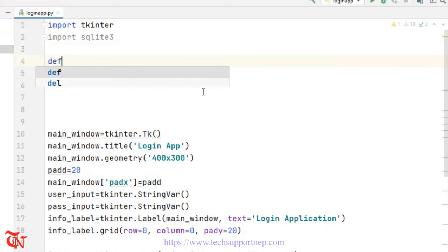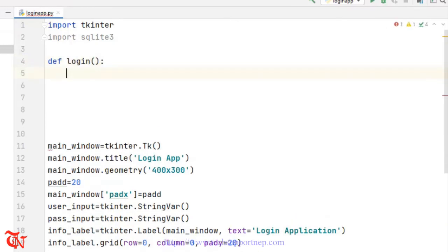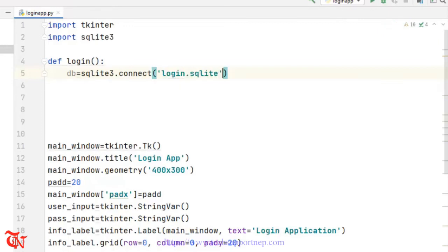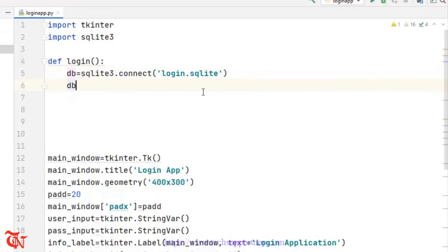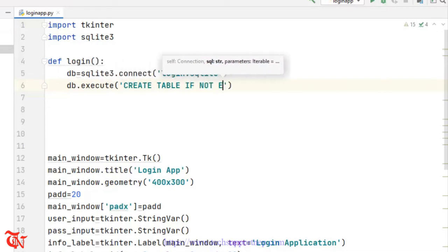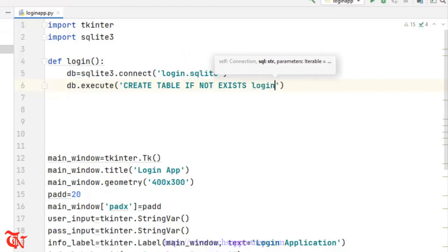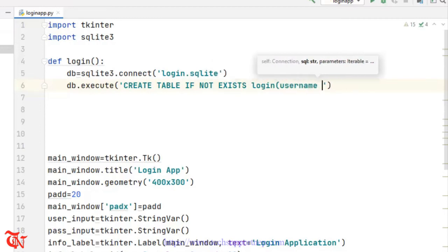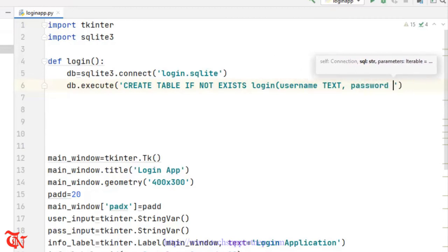Now I am going to define one function — def login. Inside this function we are going to create the database first. So db is equal to sqlite3.connect with the database name 'login.sqlite'. Then db.execute — we are going to create one table: CREATE TABLE IF NOT EXISTS login with columns username TEXT and password TEXT.